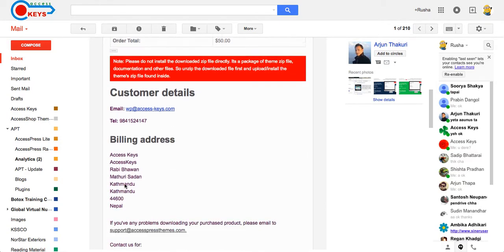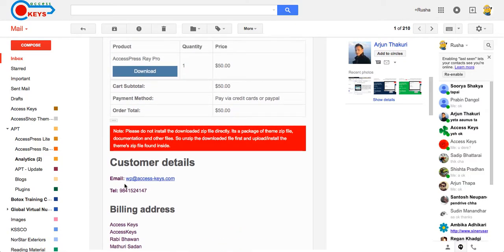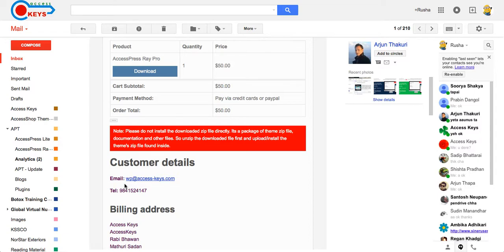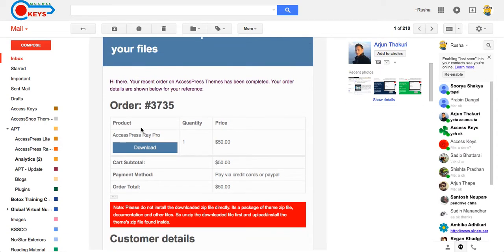Sometimes the email can be delayed, so in that case check your spam email. If you do not find the email in your spam mail, then wait for a couple of hours and after that you'll surely get an email from us. After you get an email, you can download the theme from here.